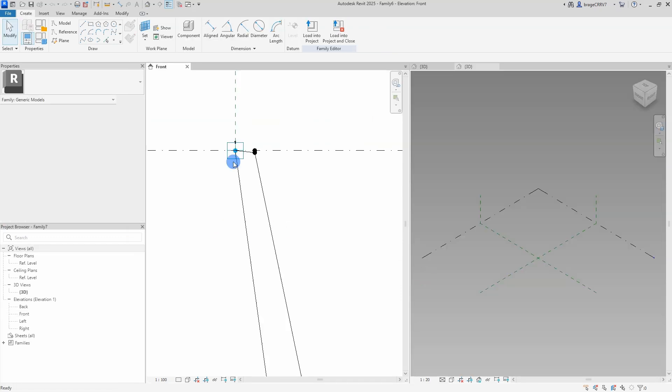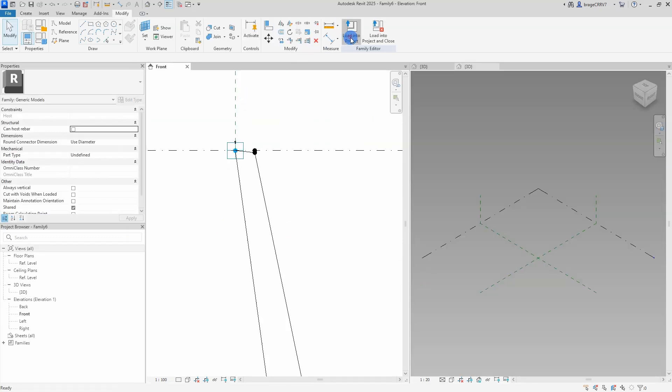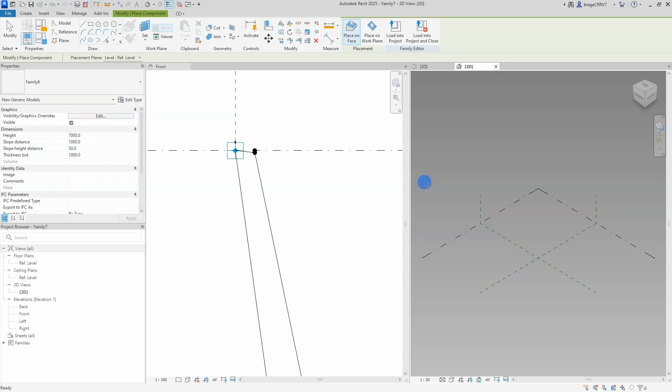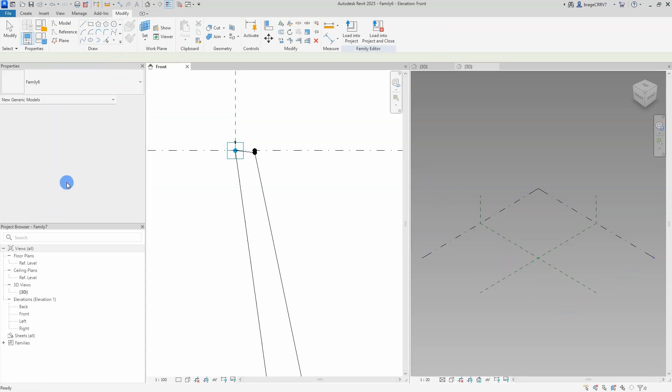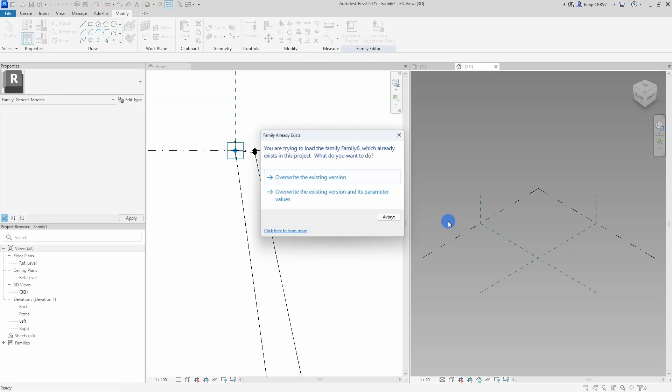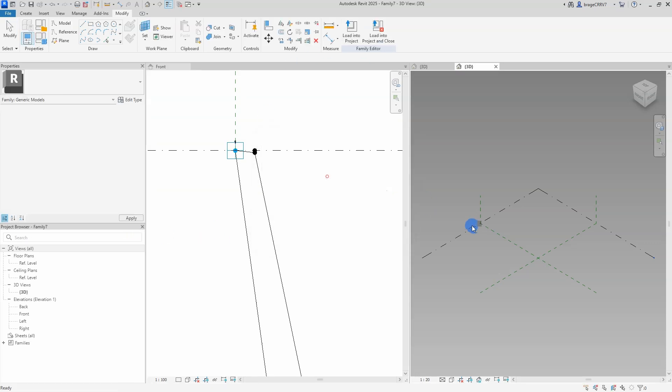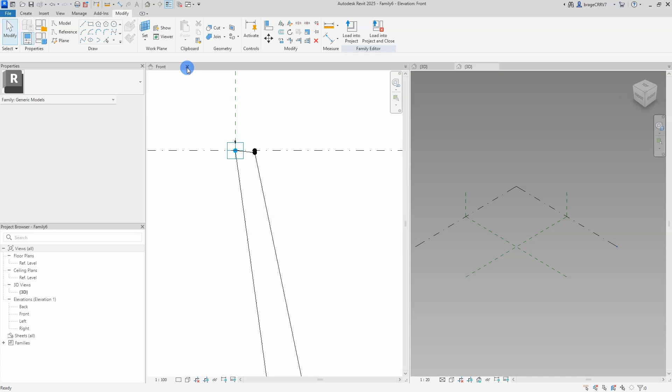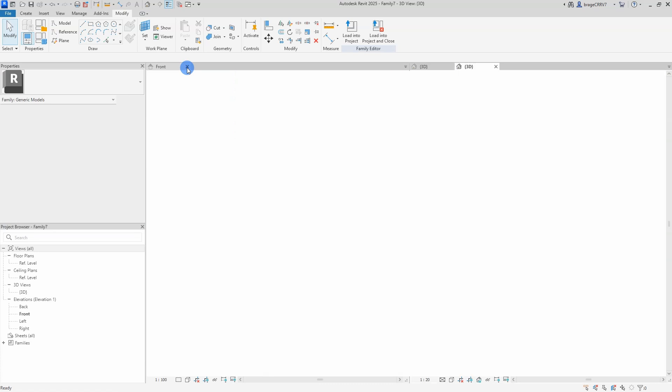So I load in our cross section in the new family making it a nested component. But okay so I need to check out the always vertical option for the section family. We load it back in again and we close that family down.